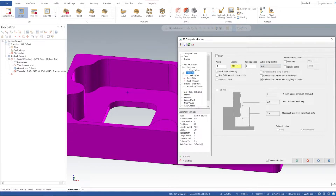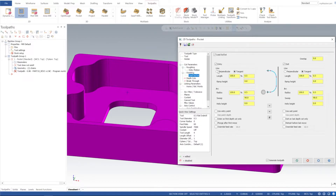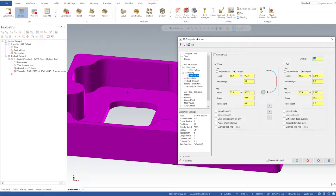For finishing, I'm going to turn on the wall finish and have it finish up with 20 thou. For lead in/lead out, we have tangent — I'll put 55%, 55%, 90 degrees is fine, and I'll transfer that over to our exit.